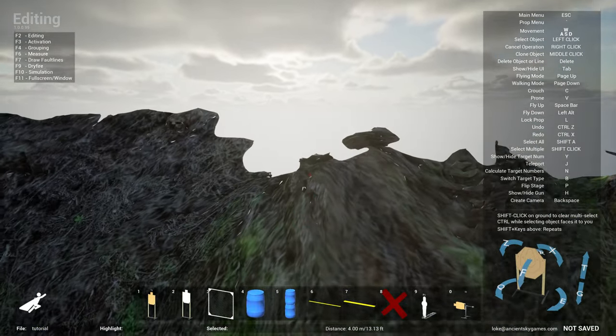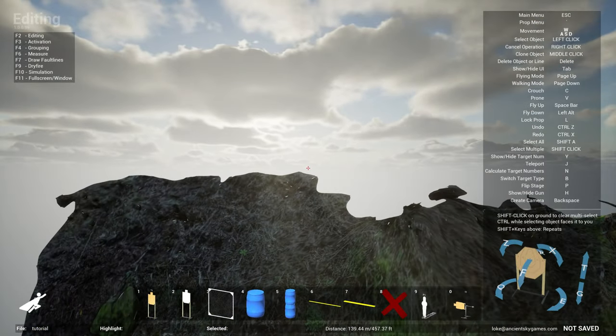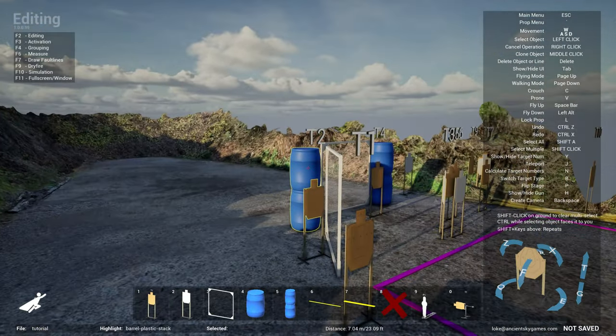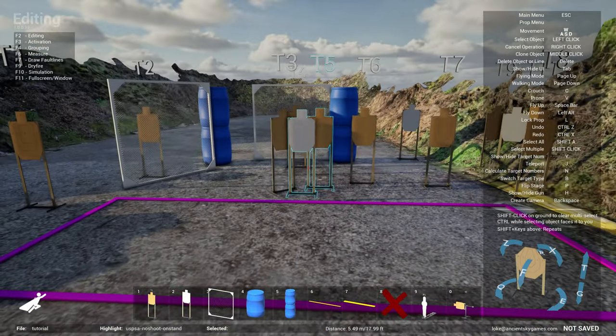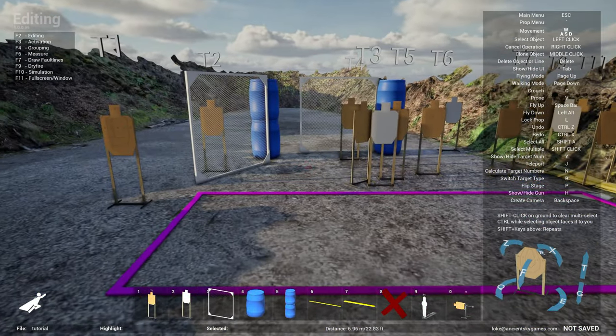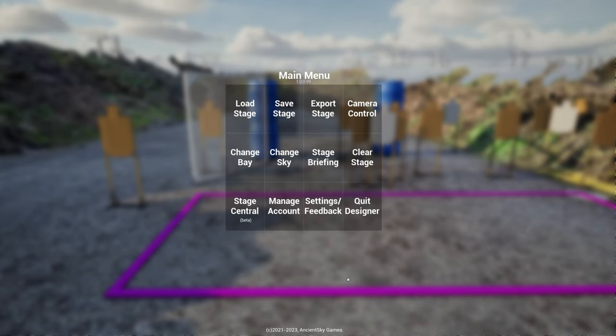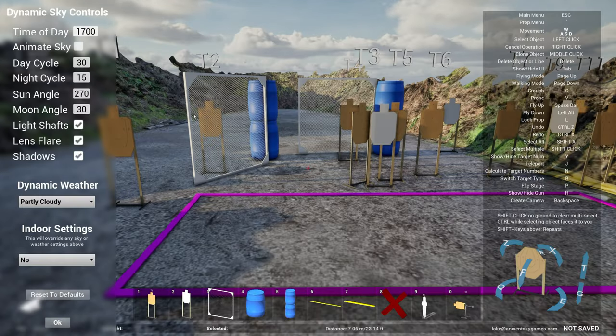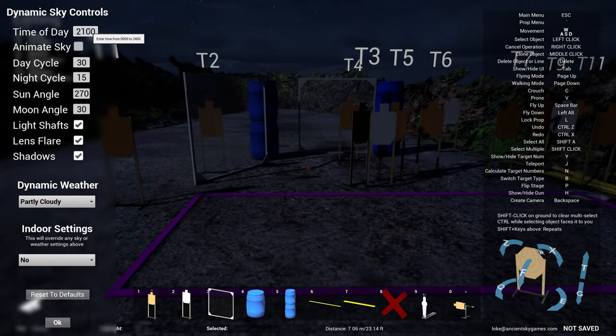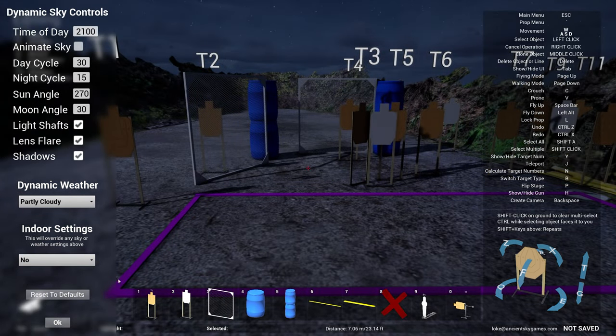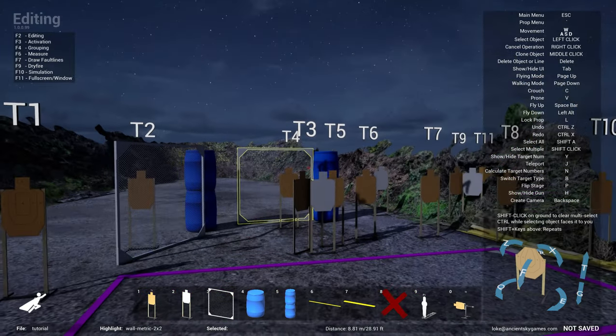And now you see that the lighting has changed to the evening time where the sun is beyond, it's actually beyond somewhere down here beyond the clouds, and you can see that the lighting has also changed. If you prefer to switch it to nighttime, you can do 2100 or whatever time at night.